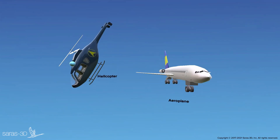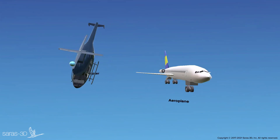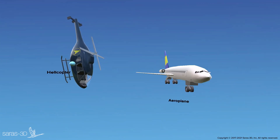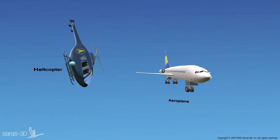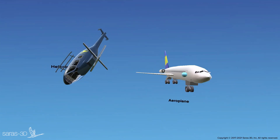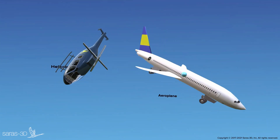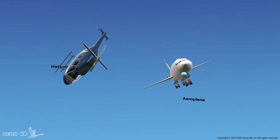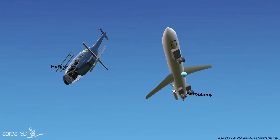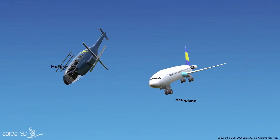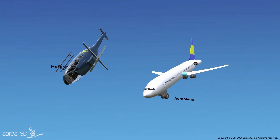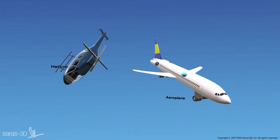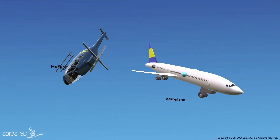In a helicopter, two sets of rotors are present to keep it stable. Airplanes, however, are inherently stable and tend to return to a balanced position if all control inputs are neutralized.